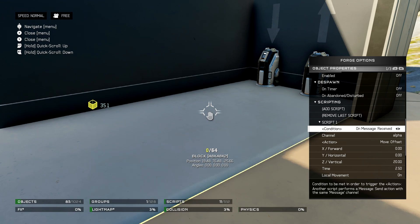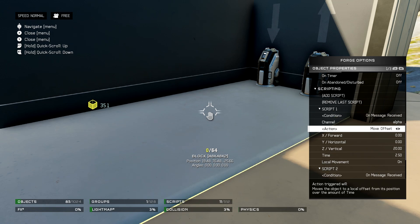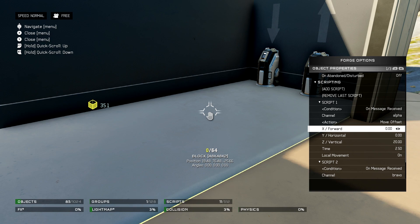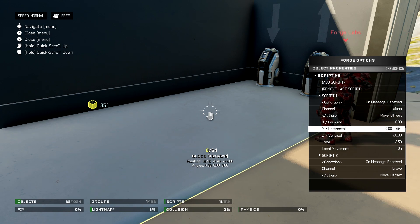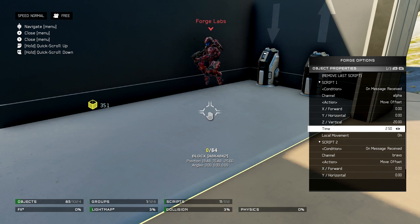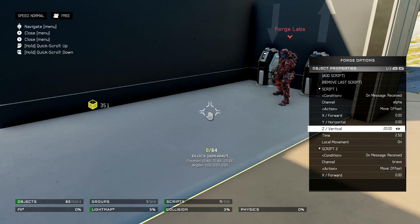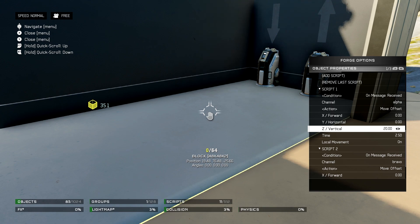The first thing you want to do is make the first condition on message receive. When this receives a message on channel alpha, you set the move offset — which defines how much that object moves and in which direction: forward, horizontal, or vertical. Obviously this is an elevator, so we set it to vertical. You can set the time to whatever you want for speed, but the vertical value is what defines the movement. Set the vertical to the distance you want it to go up — with this one we have it going up 20.